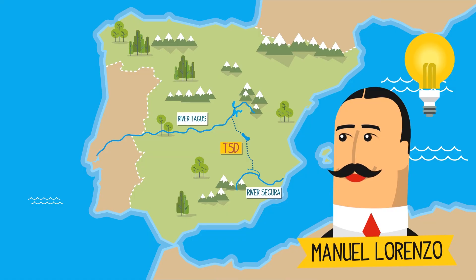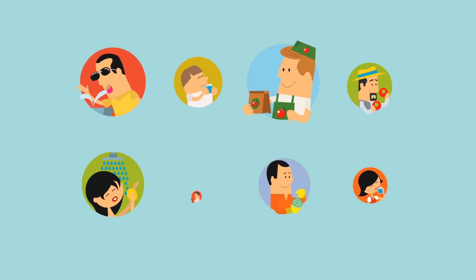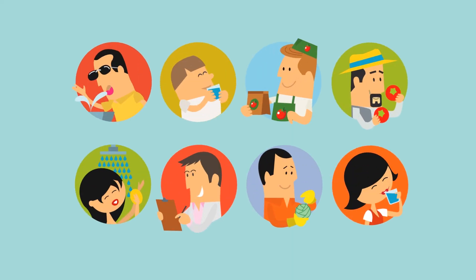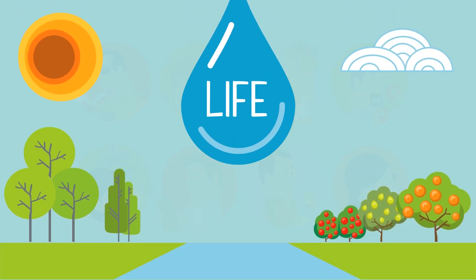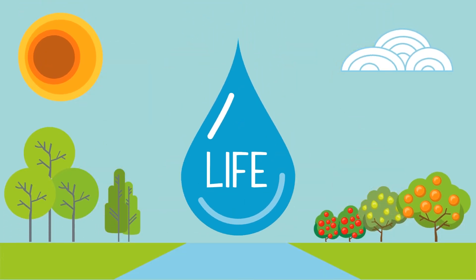80 years after the initial idea, this transfer of water still allows us to share the resources within Spain, from which all of us benefit, because water is wealth and water is life.